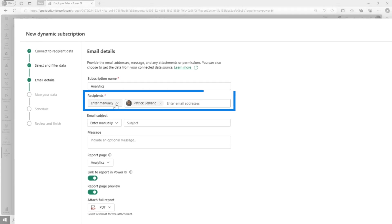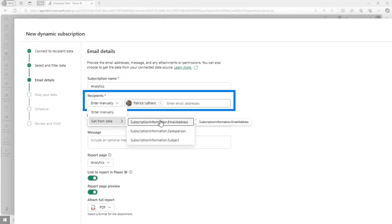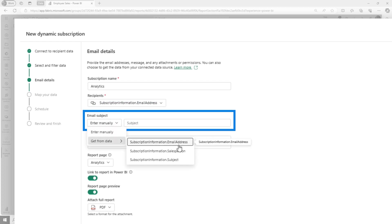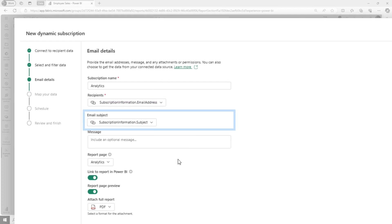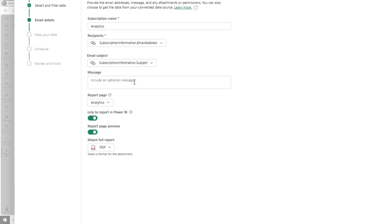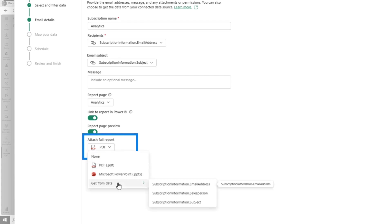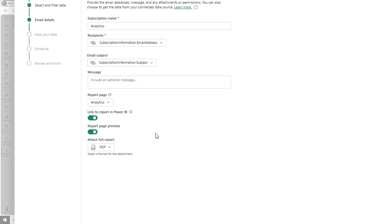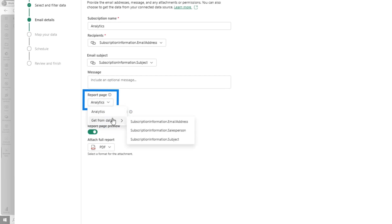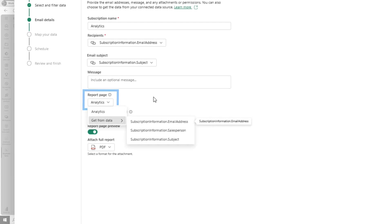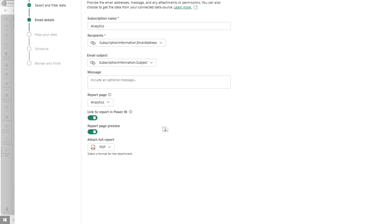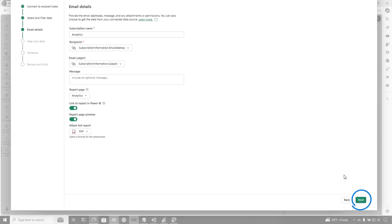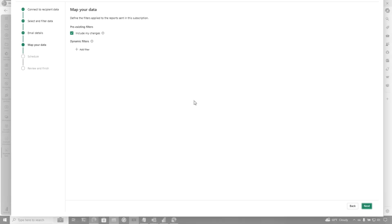Right here, my recipients are not going to be manual. I'm going to get data from the email address column. For the subject, I want to get it from the subject column because I built the subject out. For the report format, if I wanted to drive this from the data I could, but I'm just going to do everything in PDF. I can set a link to the report and send a page preview. I could choose which page I want, but we're just going to choose the analytics page because that's the only page in my report. I'm going to click Next.